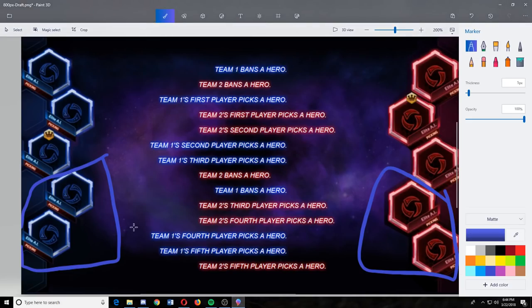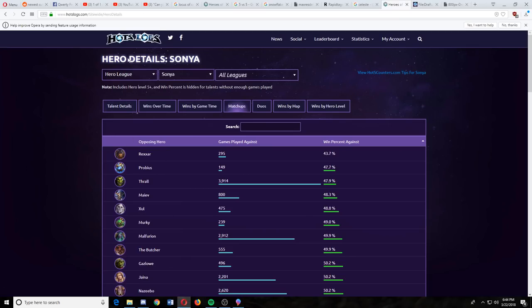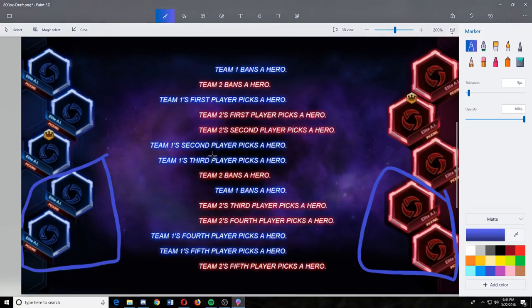So in these picks, again, you should be focusing on filling for your team. And then you should be focusing on counterpicking the enemy heroes. Which, again, practice is the best way to learn this. But if you don't have time to practice, there are tools out there like Hotslogs that you can use to get the best thing.